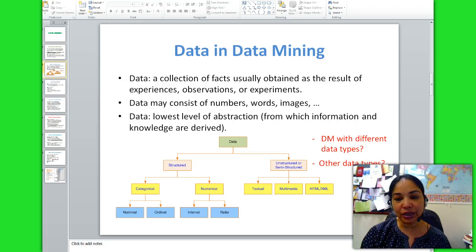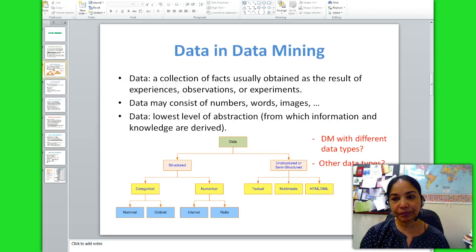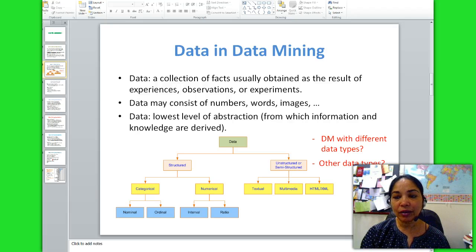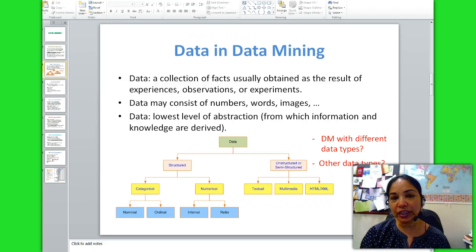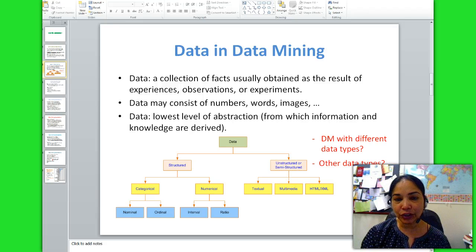Ordinal data represents rank order in data. For example, credit score which can be low, medium, high; or education level which can be high school, college, graduate school, etc.